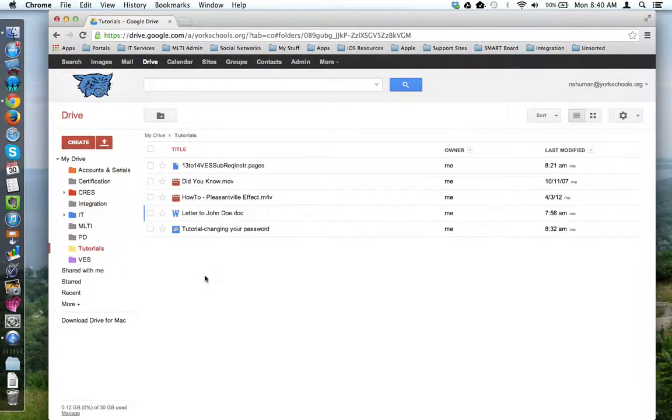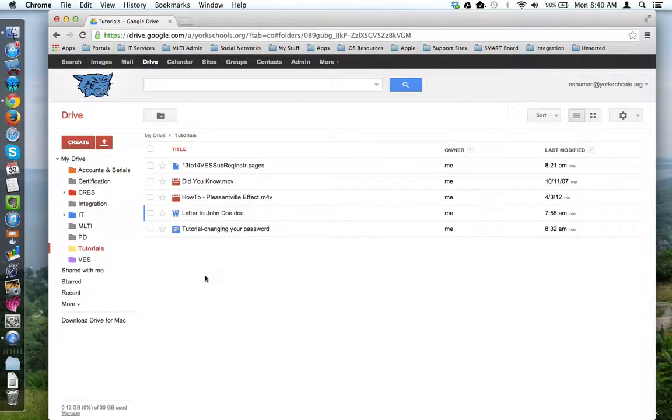This tutorial will look at how you can take files that are currently view-only in Google Drive and convert them into Google Drive files that can be edited in the cloud.